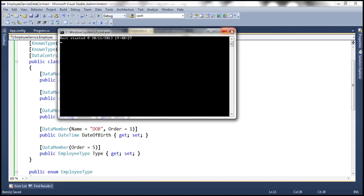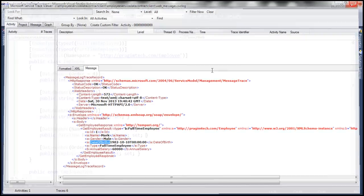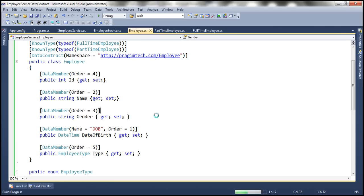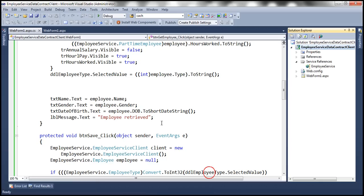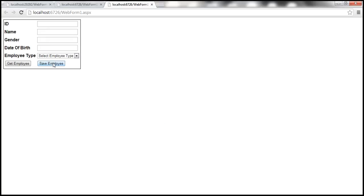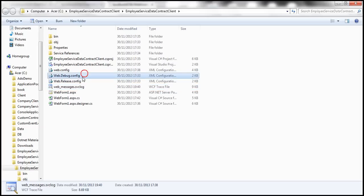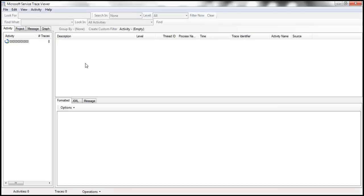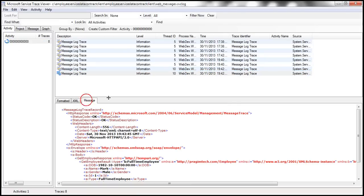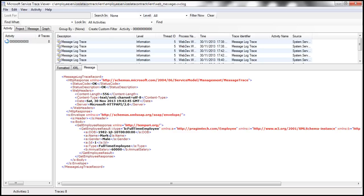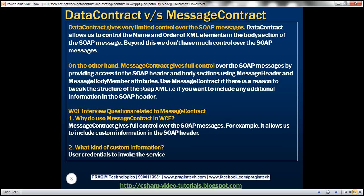Let's close the host, close the trace viewer, and run the host again. Let's run the client and request employee one — we get the employee. Let's open the log file. Looking at the response message, notice that date of birth is now called DOB and is the first element, and it's present within the body section. So data contract gives very limited control — we can control the name and order of XML elements within the body section, but beyond that we don't have much control over the SOAP message.